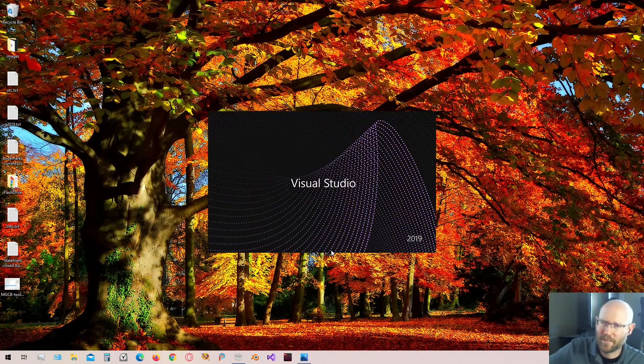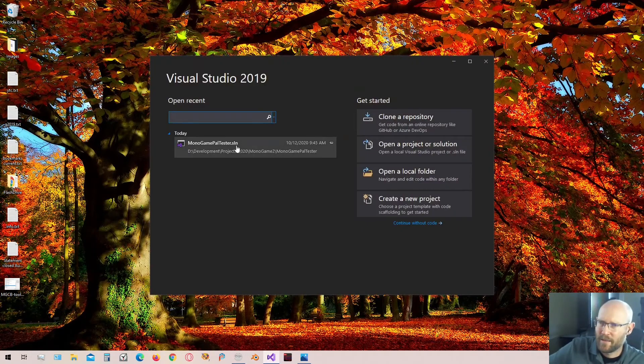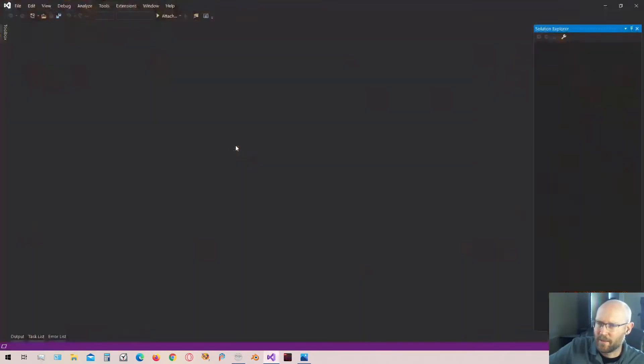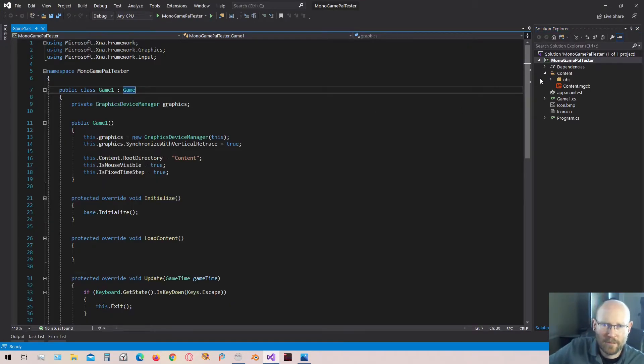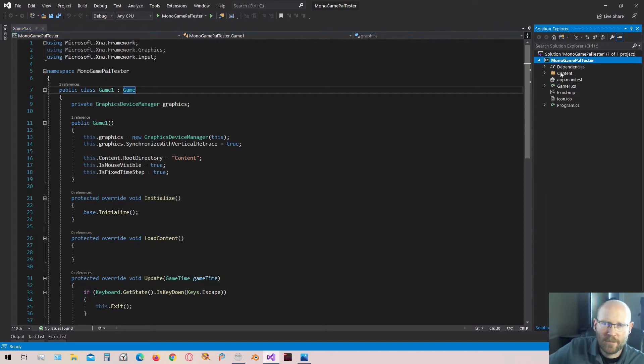Let's open up our project. There's the one we had from last time. Now you can tell if the Content Builder tool has been installed. First of all...